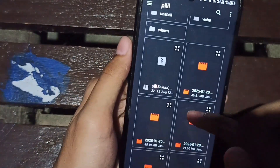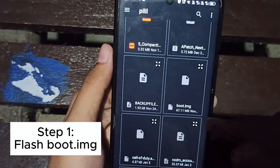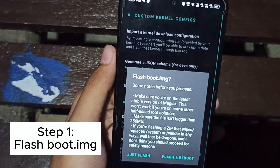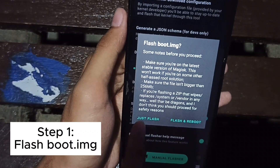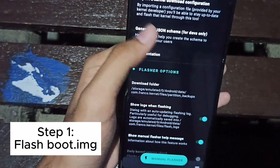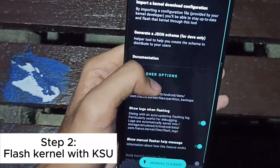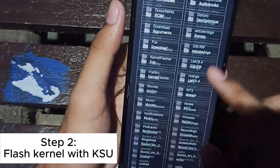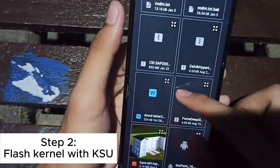Since you have Magisk root right now, you will have to flash boot.img first. Do not reboot, just flash. Your boot is now flashed just like that. The second step is to flash a kernel with KSU.